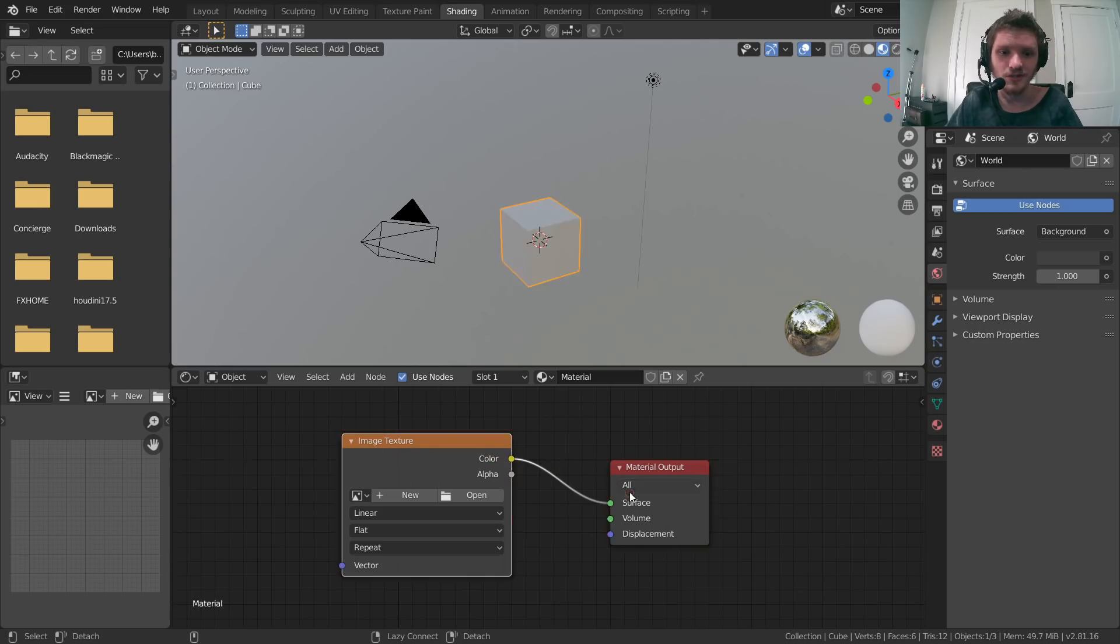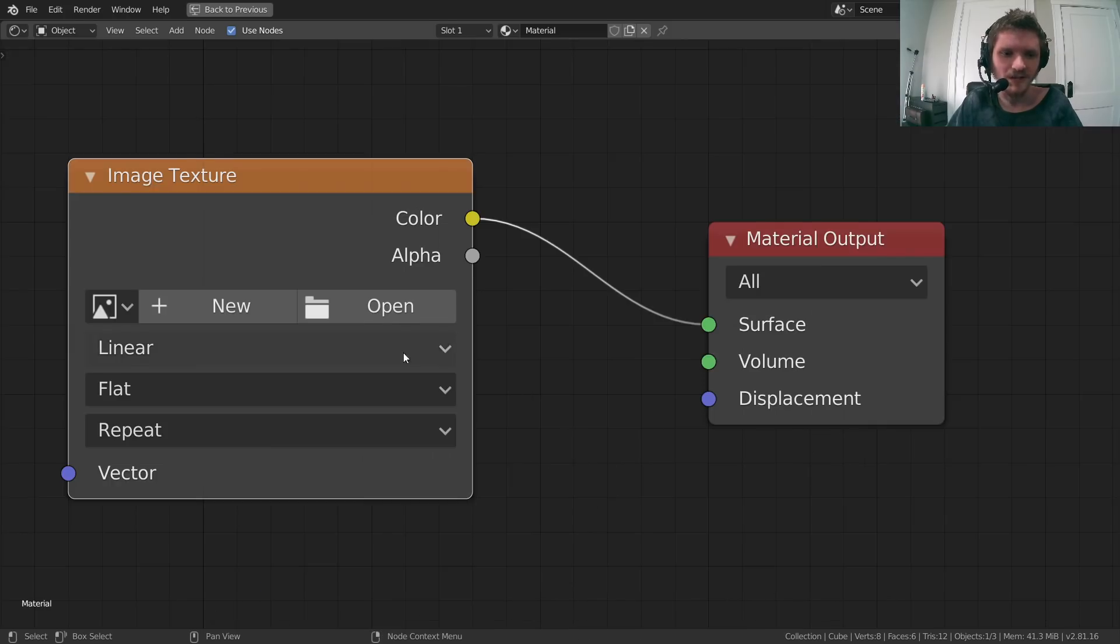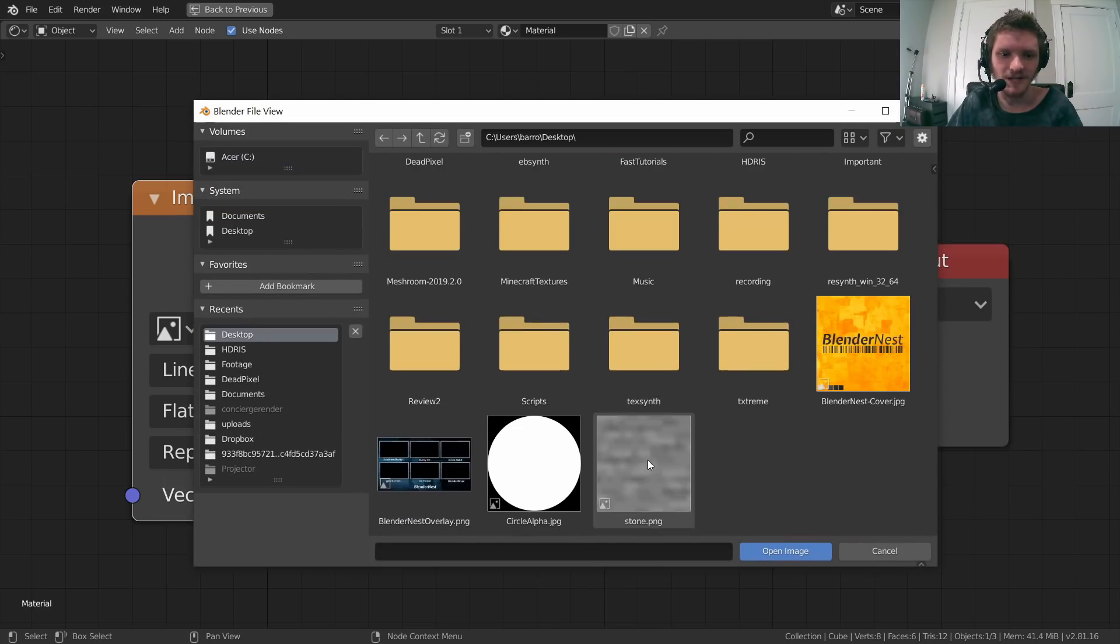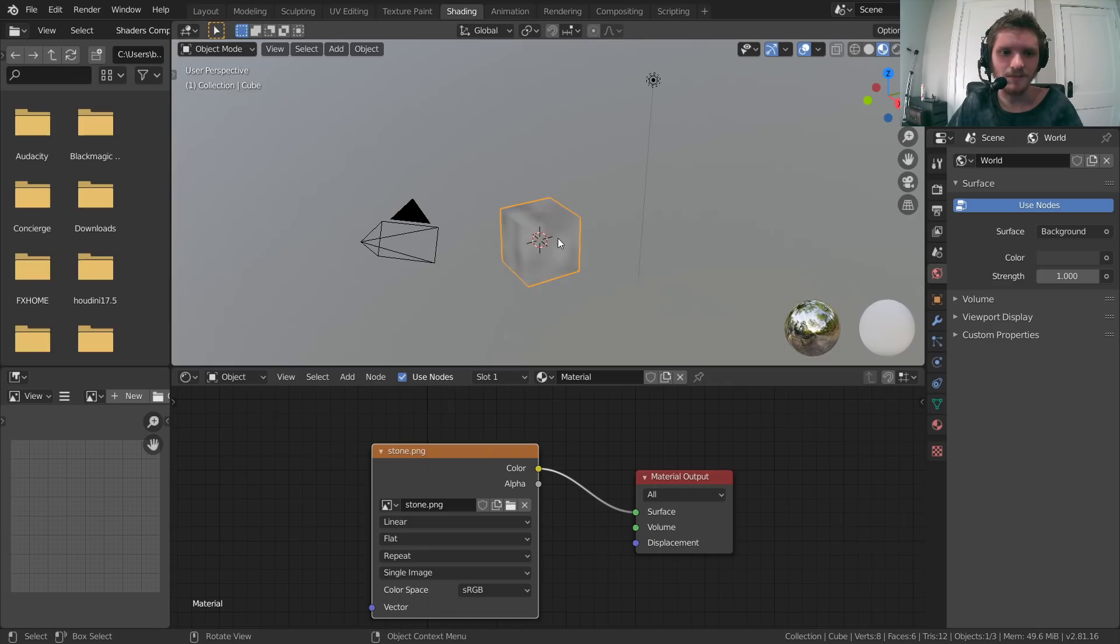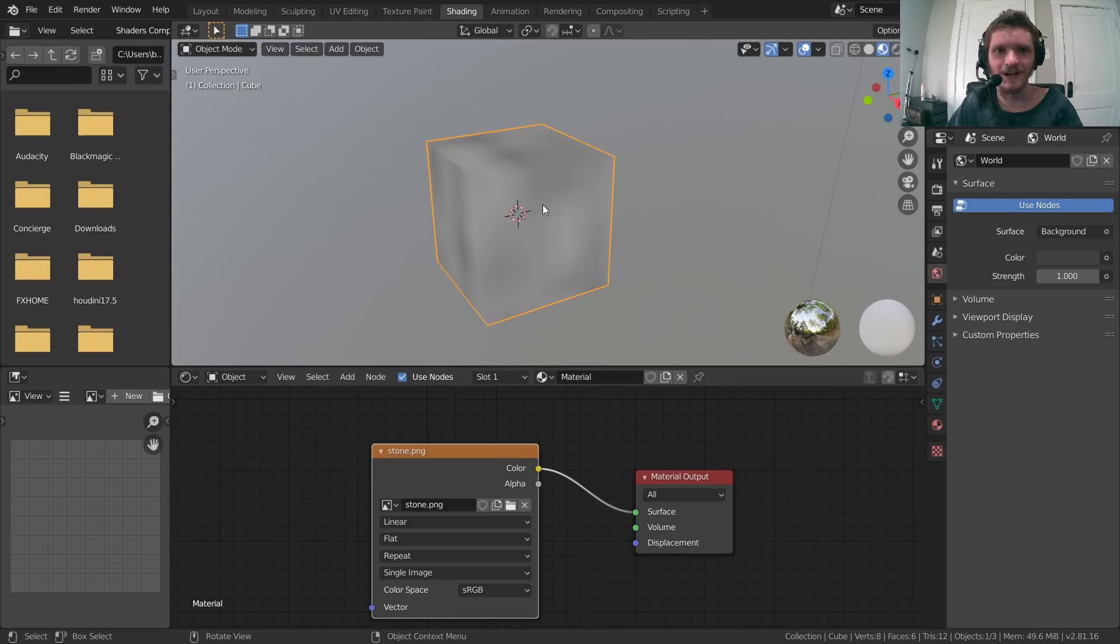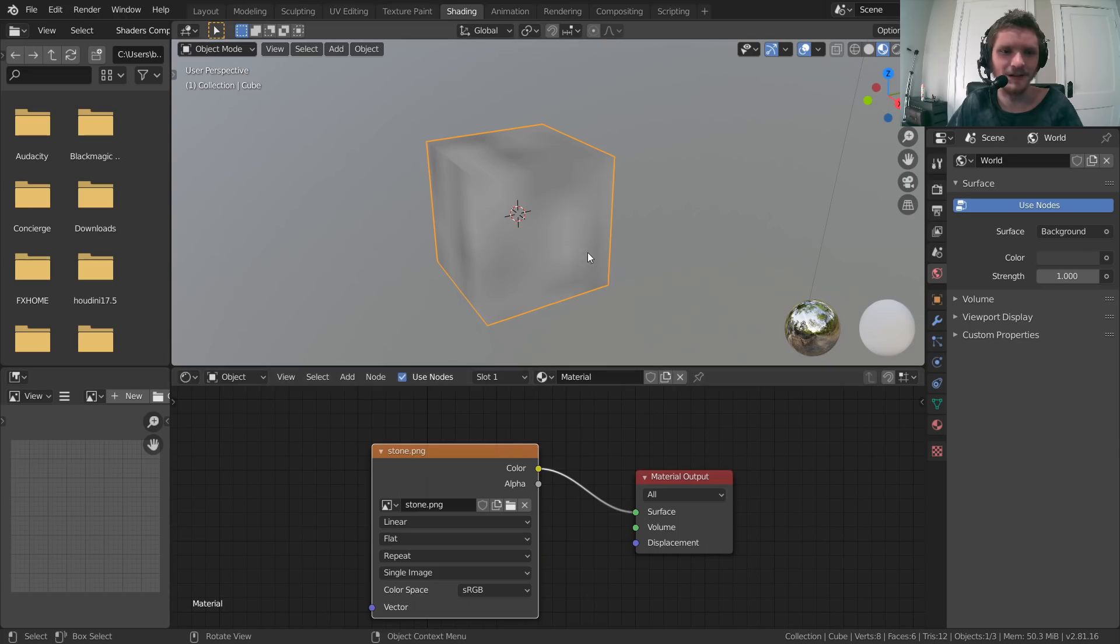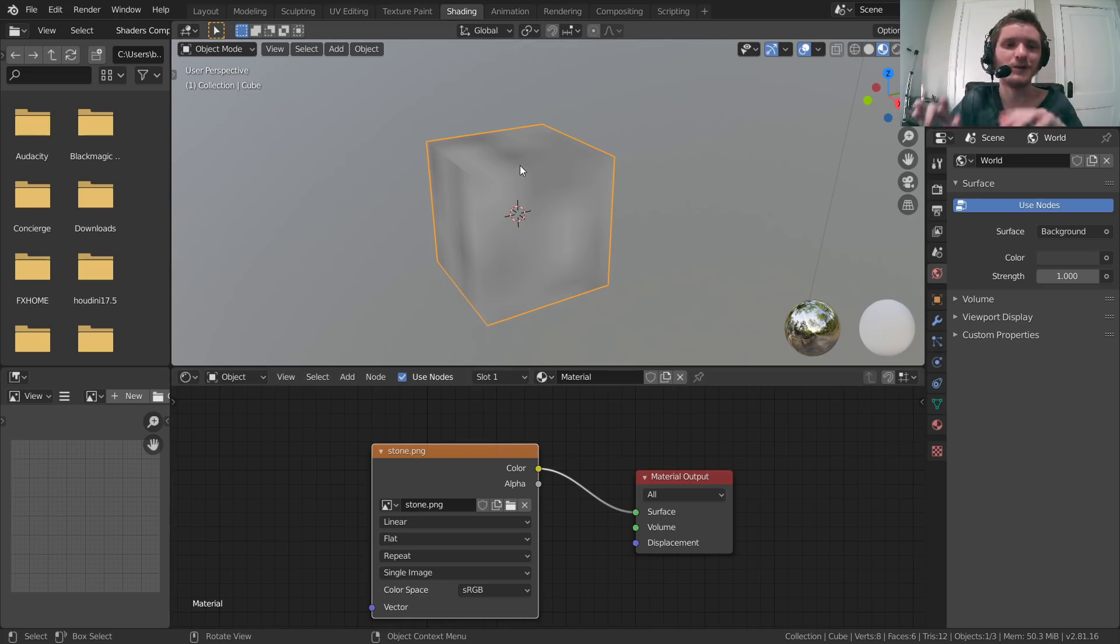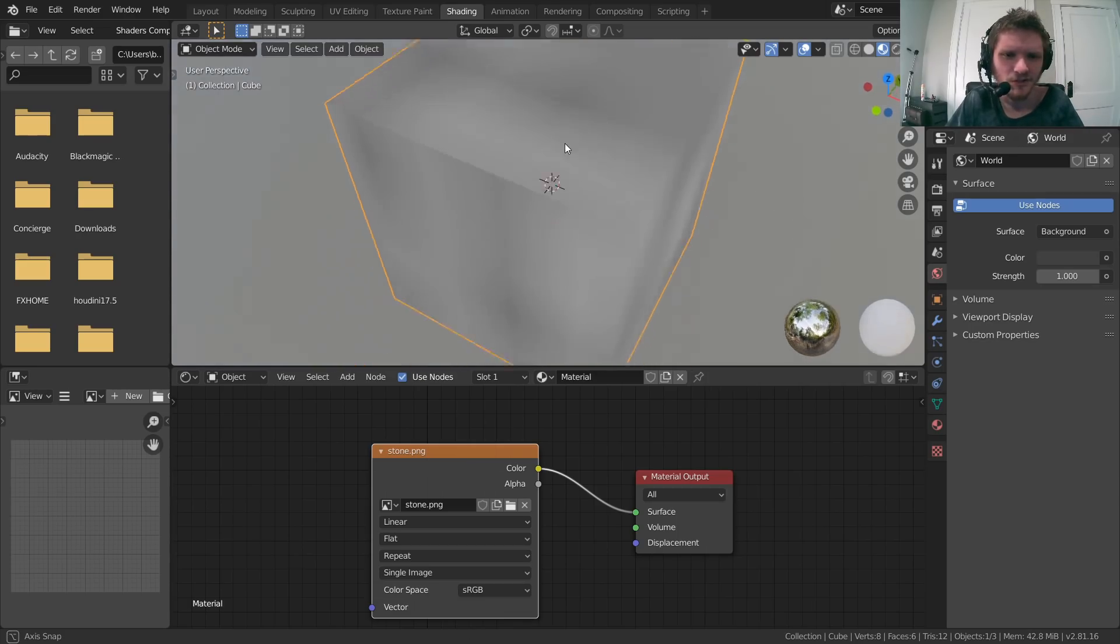Either go here or just use the hotkey Shift+A, and I'm going to type in Image Texture since we want an Image Texture node, which we are going to plug into the surface. Let me just make that bigger. Then we need to open and select our texture. For me that's on the desktop, stone. And you can see that it's been applied.